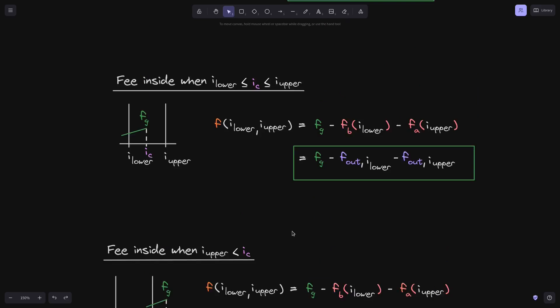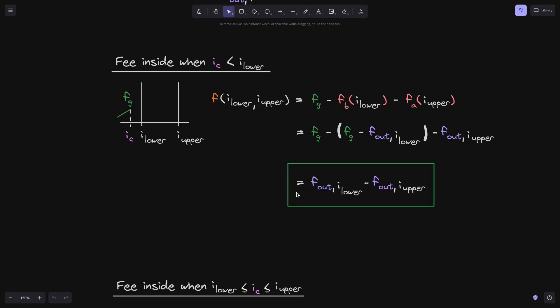In the next video, we'll use these equations to calculate f inside i_lower and i_upper.